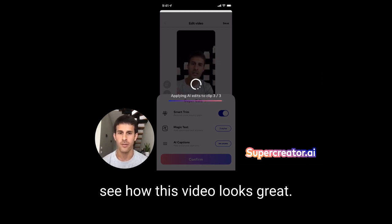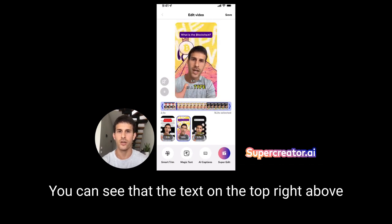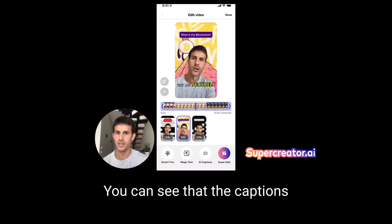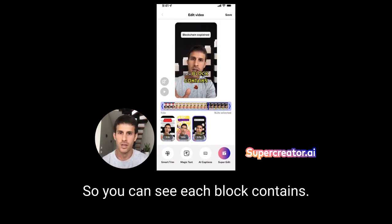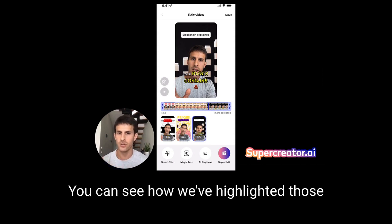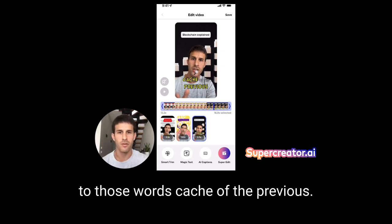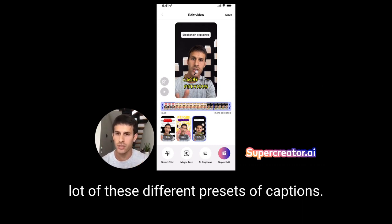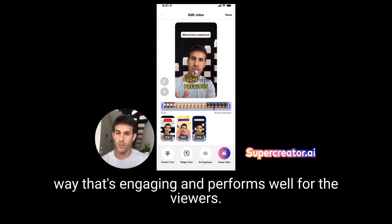Now you can see the result: the text on the top, right above my head, is summarizing what I'm talking about. The captions are not regular captions — let's pause for a moment. You can see 'each block contains' — we've highlighted those words and added an emoji that's relevant. 'Hash of the previous' — there's a magnifying glass. There are many different caption presets, but the idea is we use AI to help you edit videos in a way that's engaging and performs well for viewers.